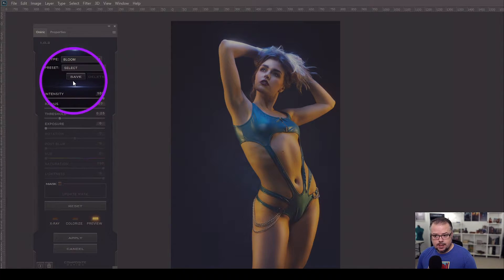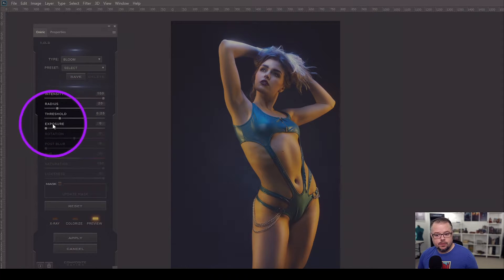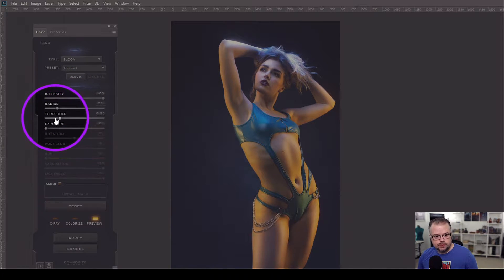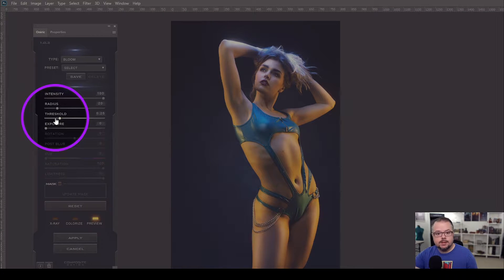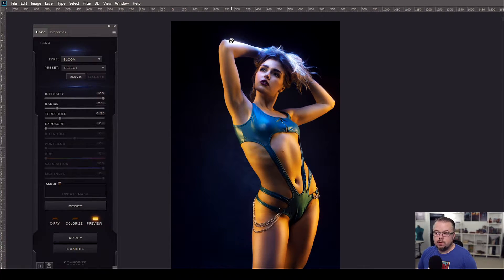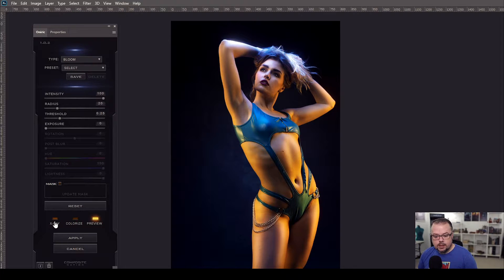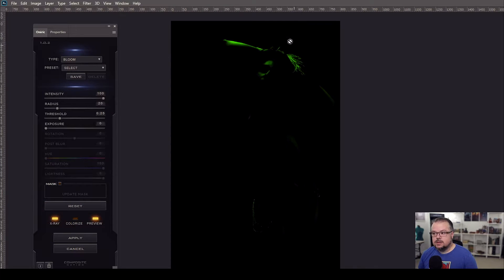These four functions — Intensity, Radius, Threshold, and Exposure — give you the different controls for Oniric and how you can affect the glow in the scene. Right now the effect is already there, but it's at the strongest point of light in the image: the hot spots on her forearm and on her hair, because the light boom above her was pretty close. To see what Oniric sees for the luminosity mask, I'll come down and click X-Ray.